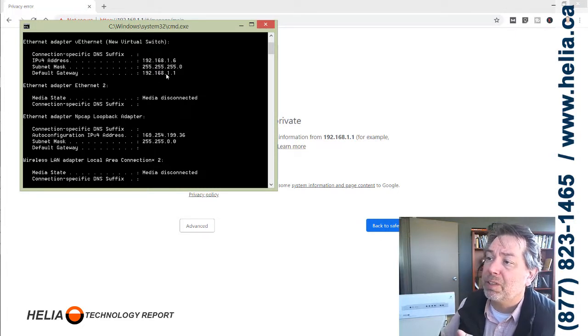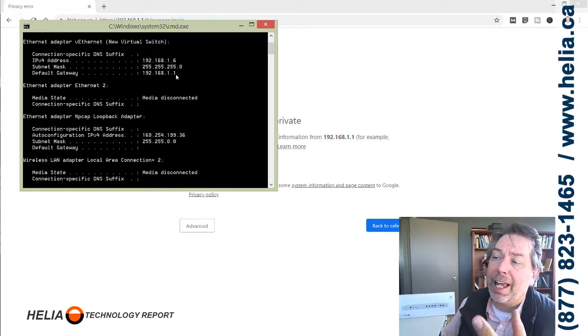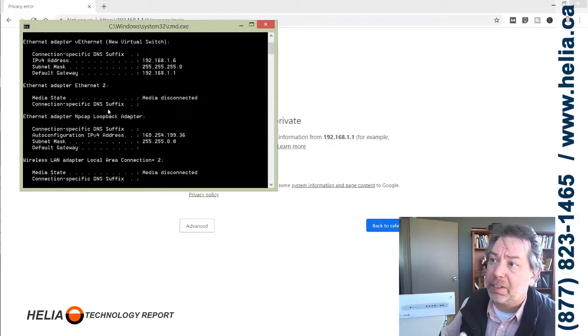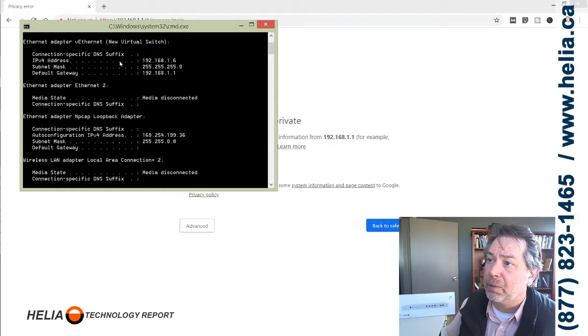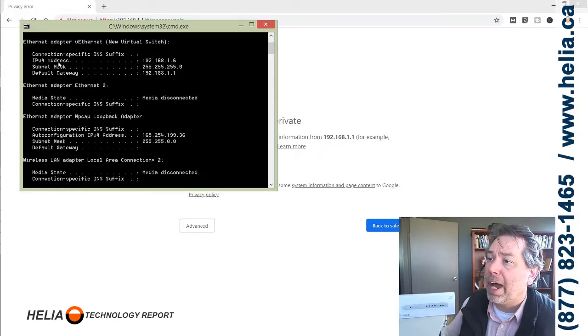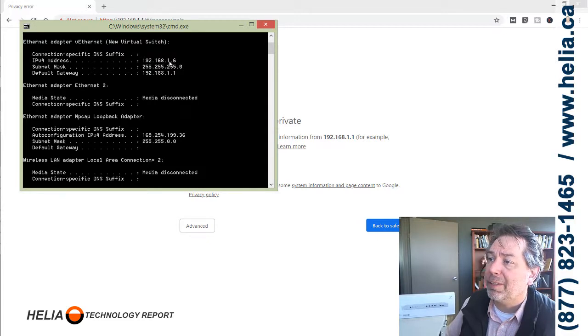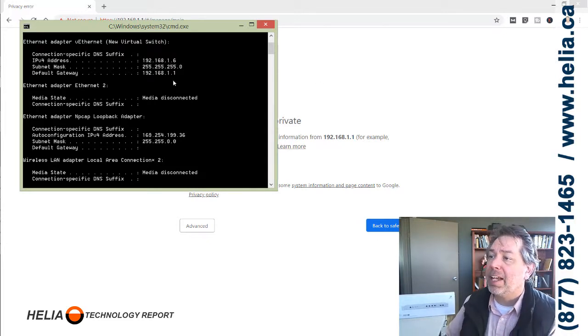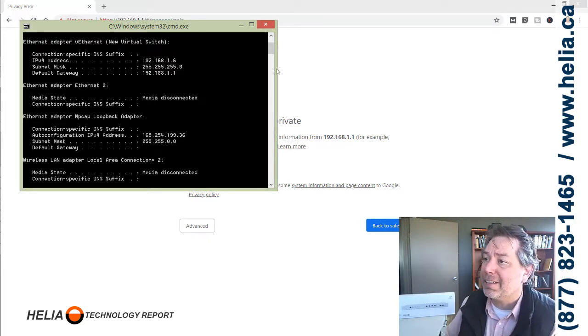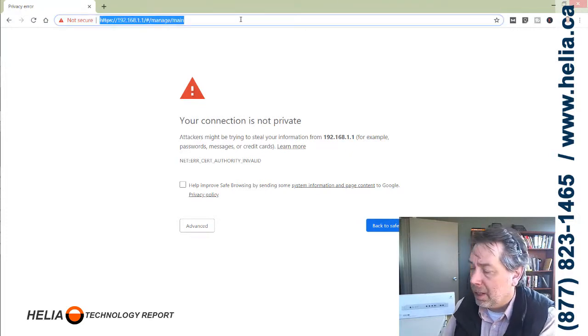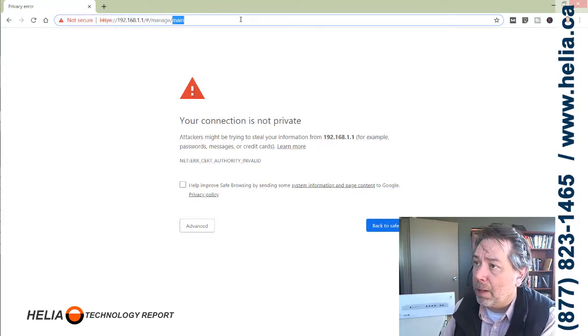In almost all cases that's going to be your router. My current address is 192.168.1.6, so I can take this information here and put it in my web browser.